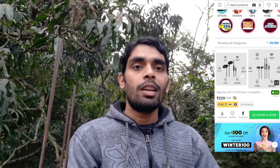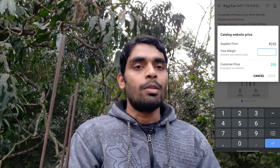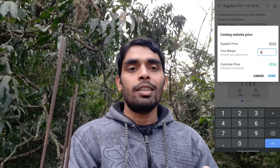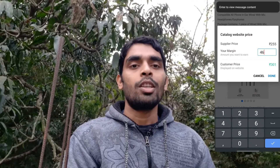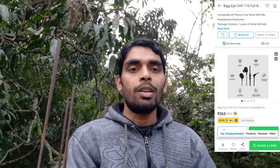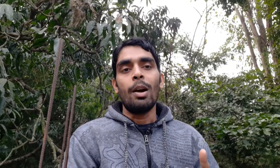On Shop101, you can see the price of the customer and add a margin to it. I will show you how to add the margin. I will visit the website — if you have a product, you can get it directly from Shop101 and from your company.